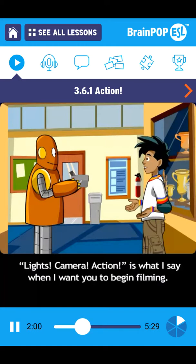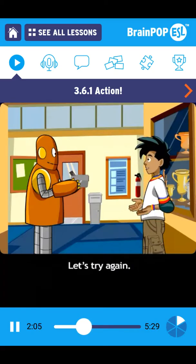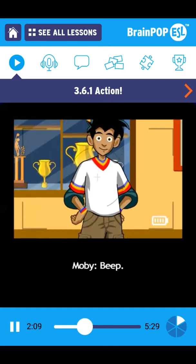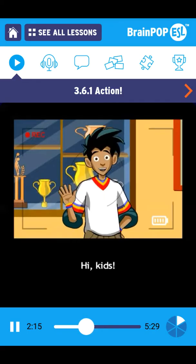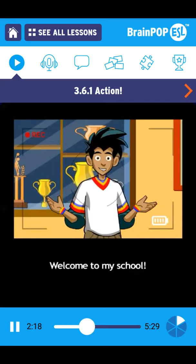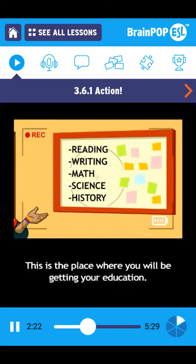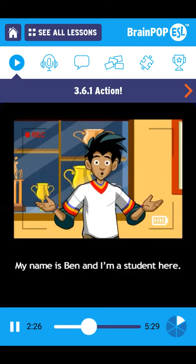Lights, camera, action is what I say when I want you to begin filming. Let's try again. Are you ready? Lights, camera, action. Hi, kids. Welcome to my school. This is the place where you will be getting your education. My name is Ben, and I'm a student here.